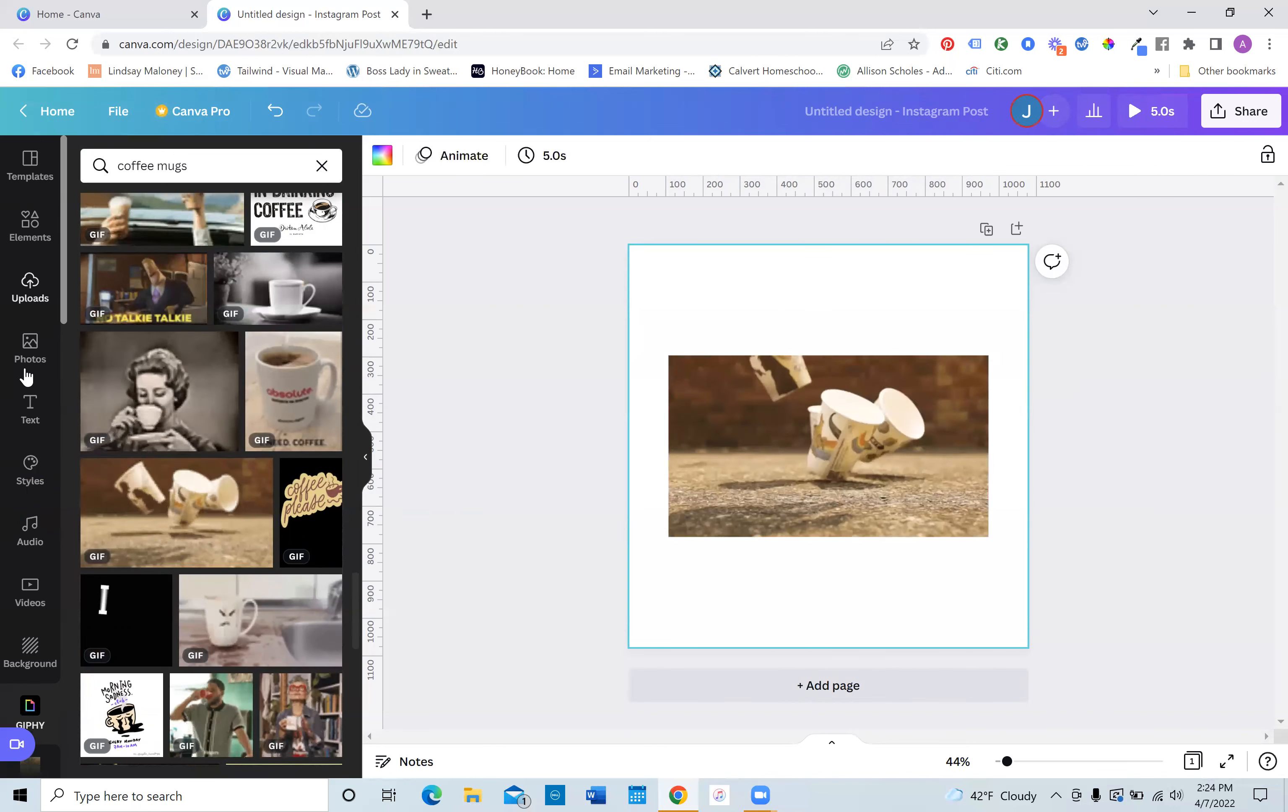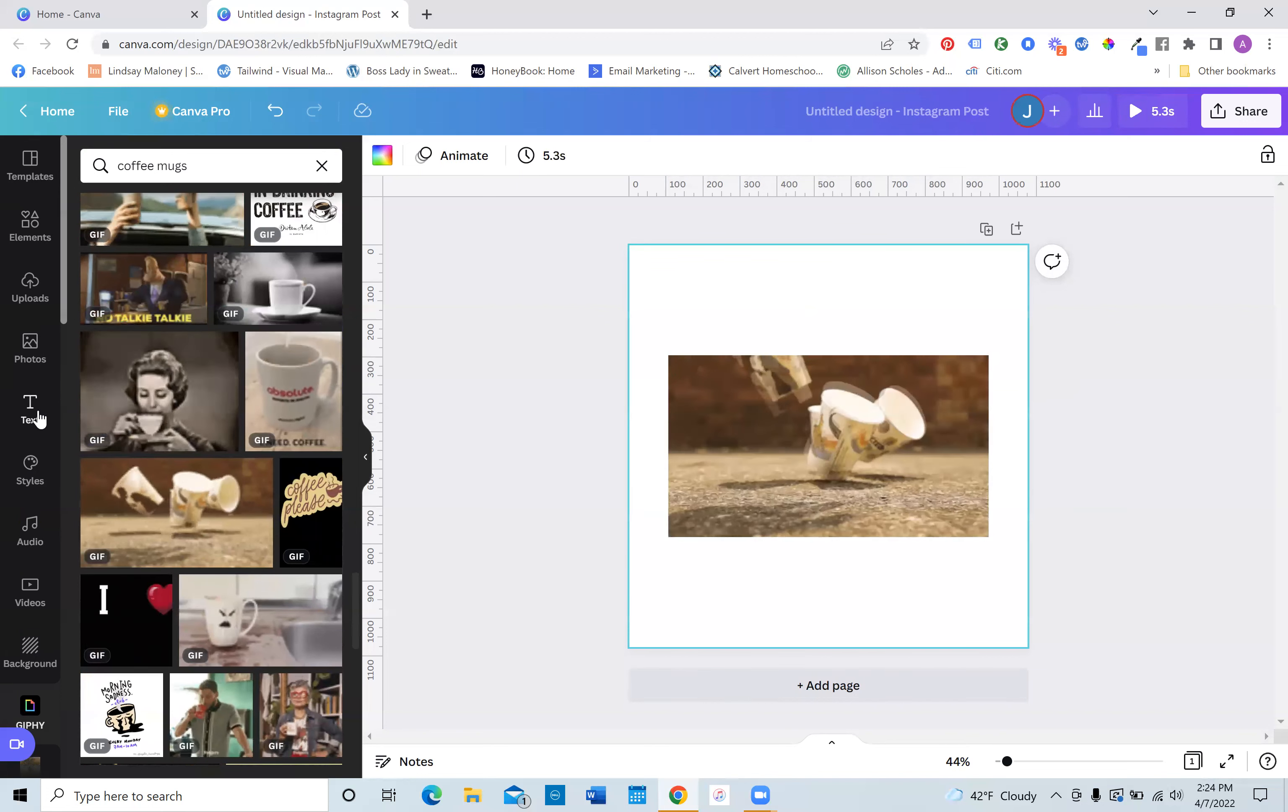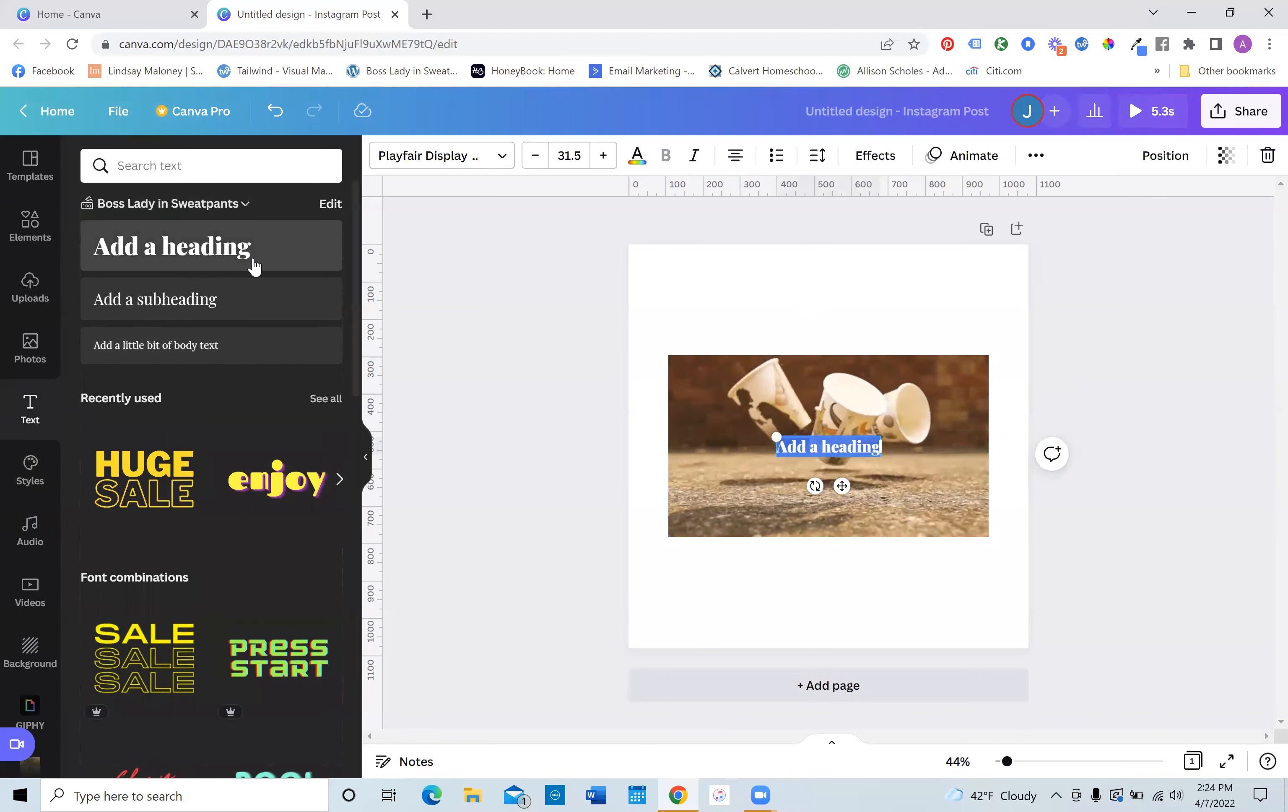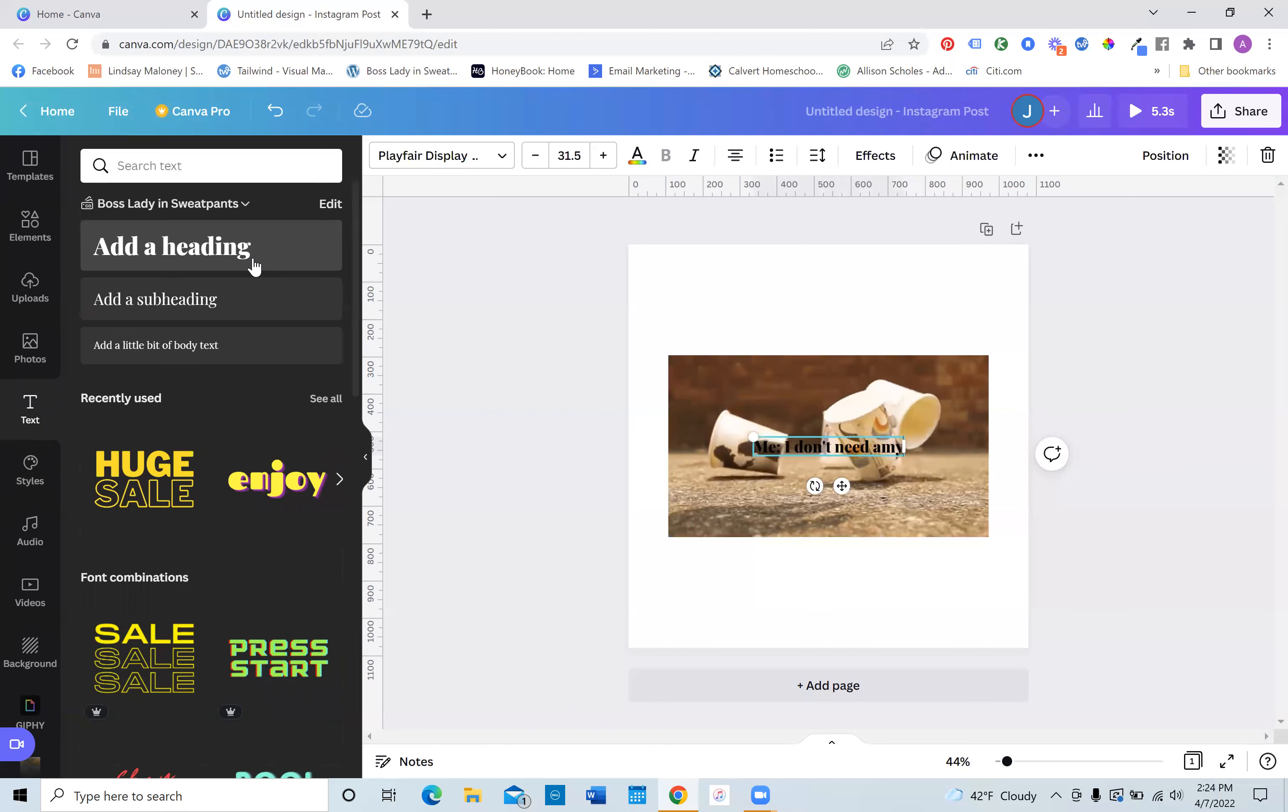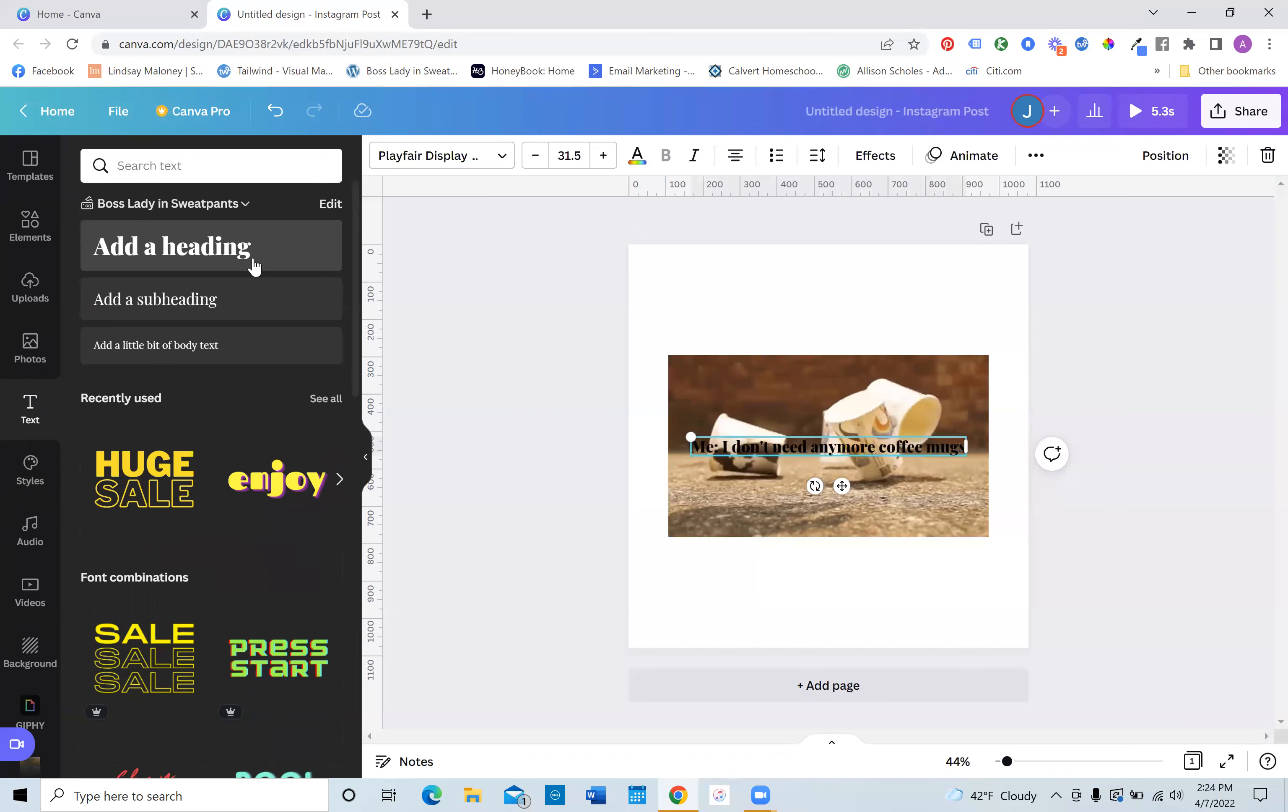So now what you can do is you can now add your specific brand elements. So what I'm going to do is I'm going to click on text. I'm going to add a heading and I'm going to put, me, I don't need any more, not any more, any more coffee mugs.